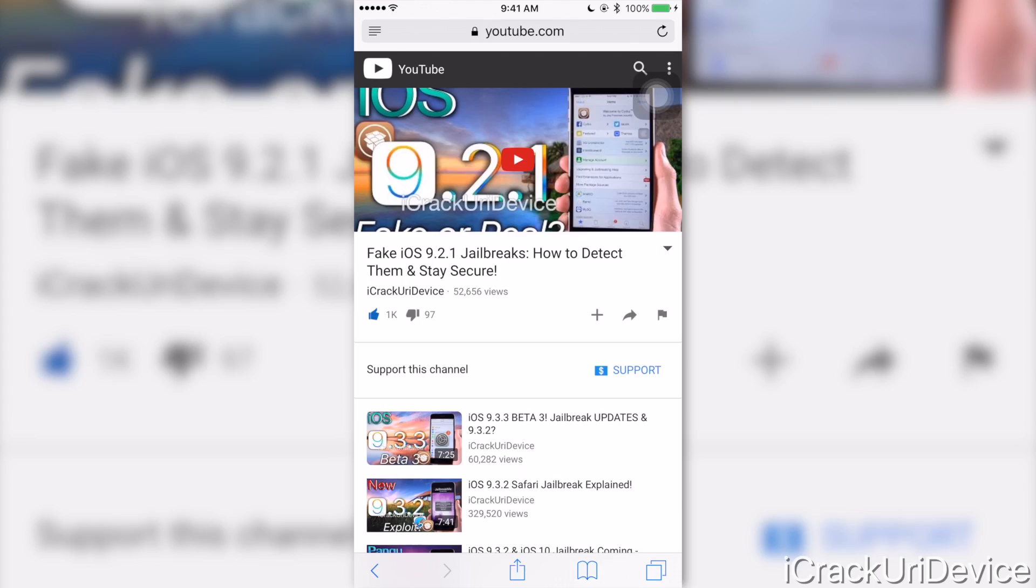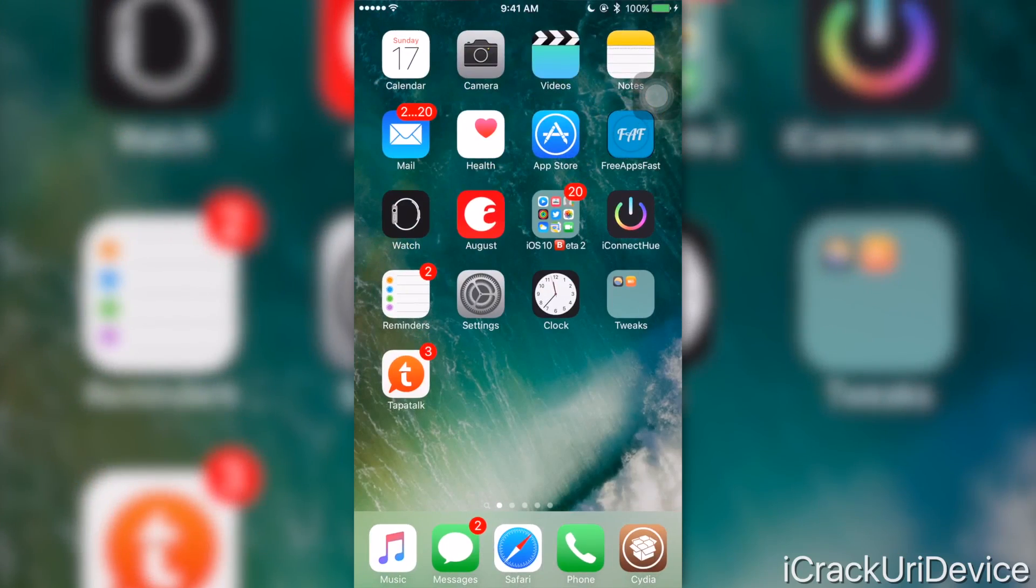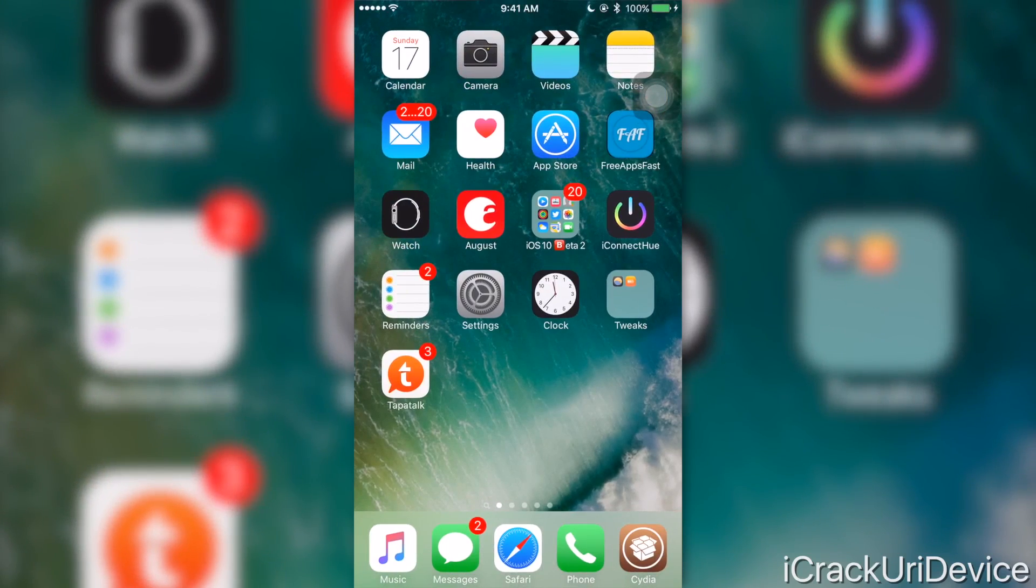definitely check out this video. I will have it linked for you down below in the description. It's so important if you don't have the skills already to identify those fake jailbreak utilities that you actually learn them.